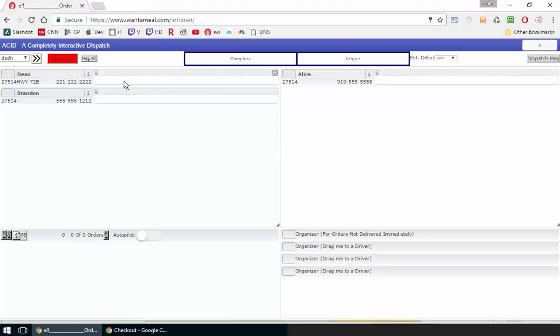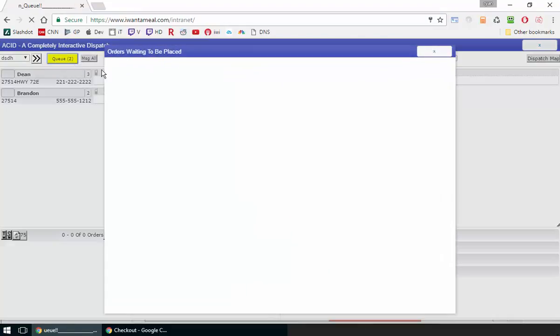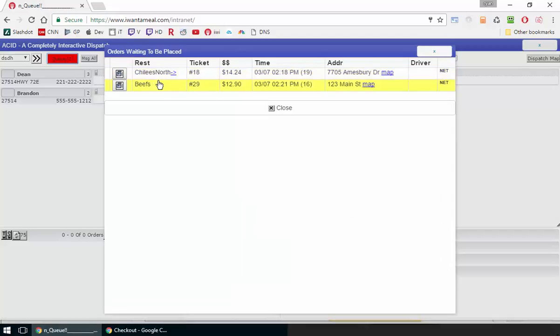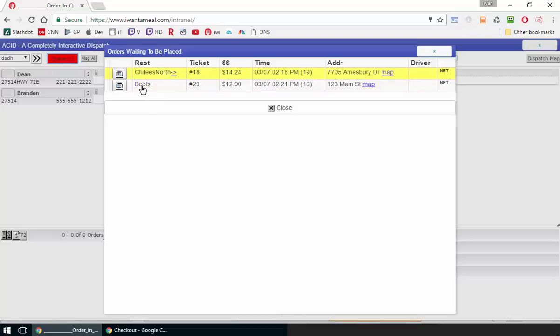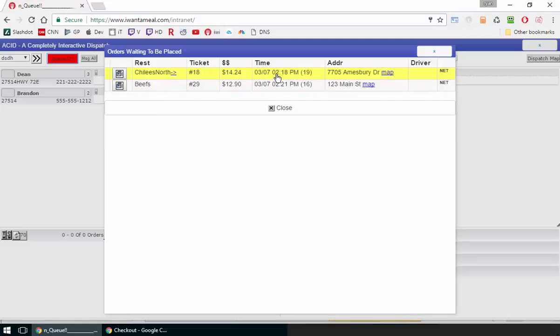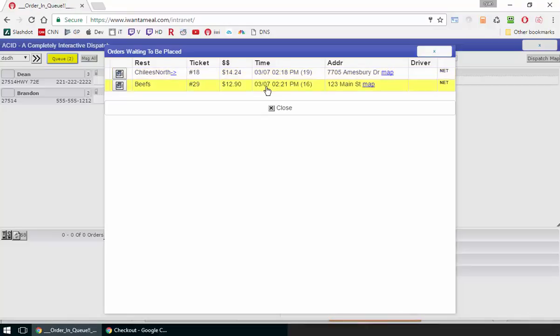If they are emailed, it will email the order. If none of the above are true, it will stay in the queue. Orders that aren't faxed, emailed, or Umenu'd will stay in the queue.